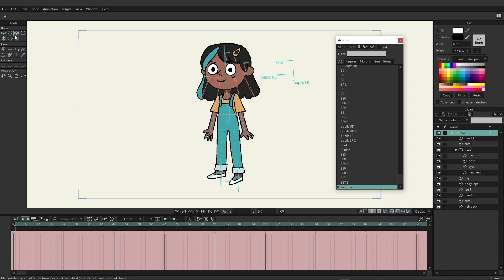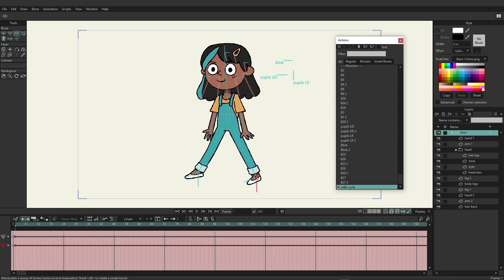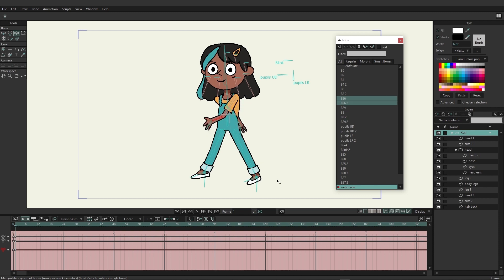We're going to do a very simple walk cycle. We'll start by taking the anchors and bringing out one leg, then bringing the other one back a little bit. Next, let's move the arms — with the back leg out, bring the back arm back, doing the opposite of its counterpart limb. The front arm comes forward since the front leg is pushed back.